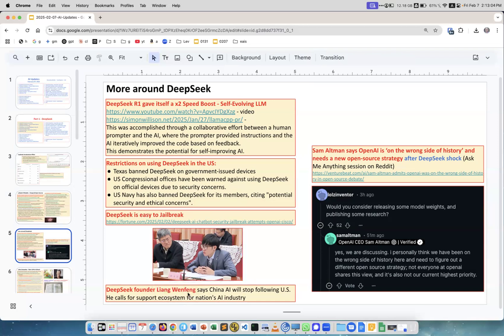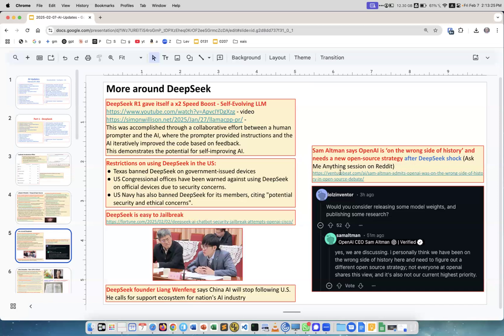The founder of DeepSeek, Liang Wenfeng, says China AI will stop following the US and is calling for supporting a strong ecosystem for AI in China. Sam Altman says OpenAI is on the wrong side of history and needs a new open source strategy. This was from an Ask Me Anything session on Reddit.